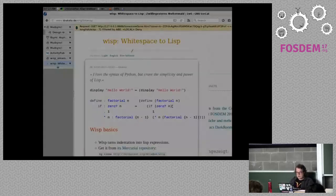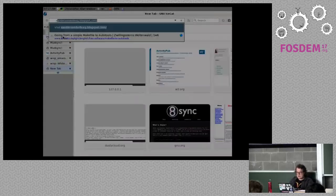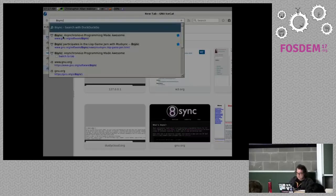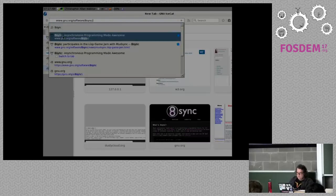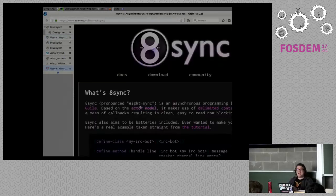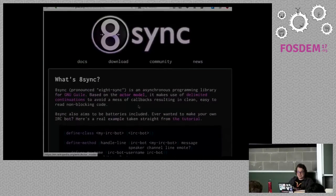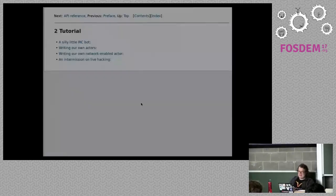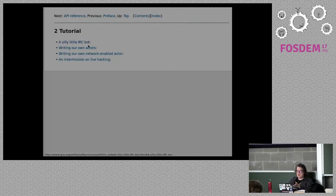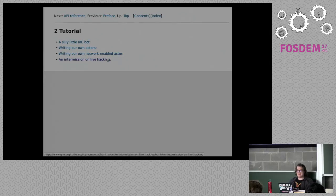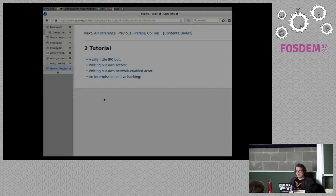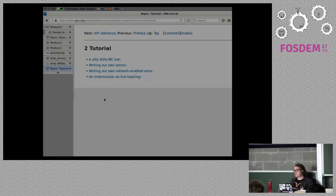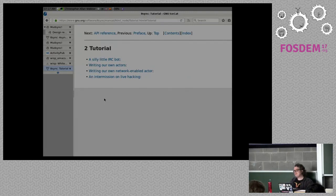But anyway, so if you want to check out Guile-8Sync and start playing around, there's a full tutorial. If you go to the 8Sync, there is a full tutorial. There's not API documentation. Who needs that? But if you go to the tutorial, it'll actually walk you through from writing an IRC bot to writing your own network-enabled actor. And then it just talks about how great Emacs is. But anyway, yeah. So, I probably answered that in over detail. Anybody else have any questions about any of these things or whatever?